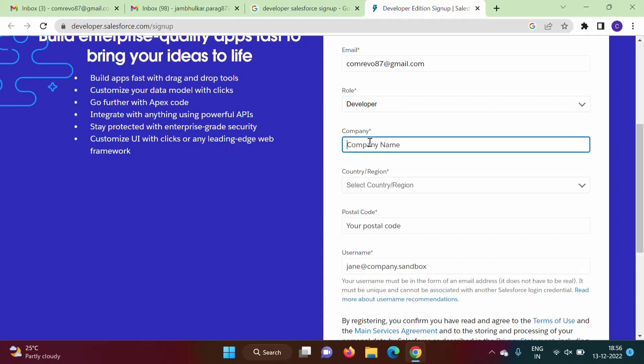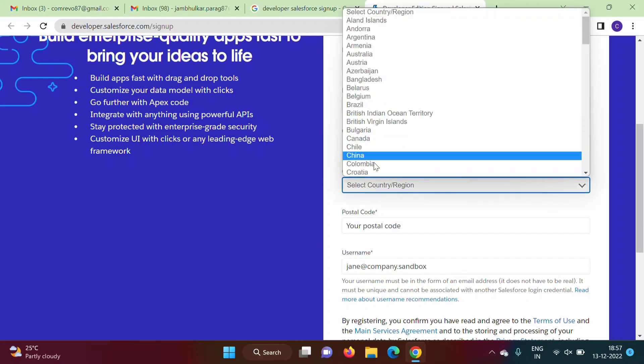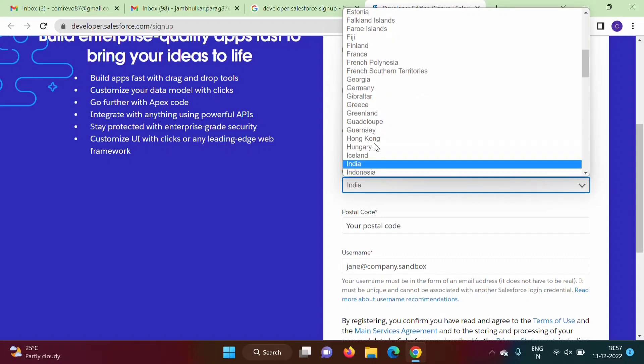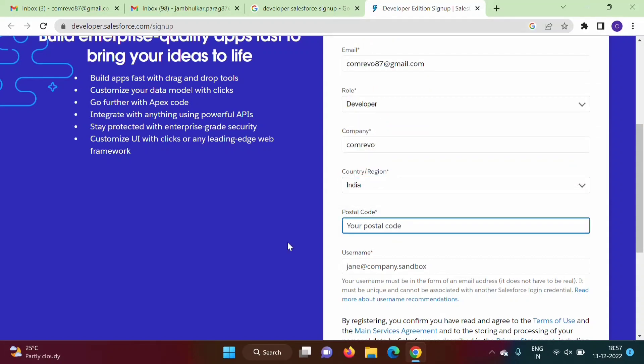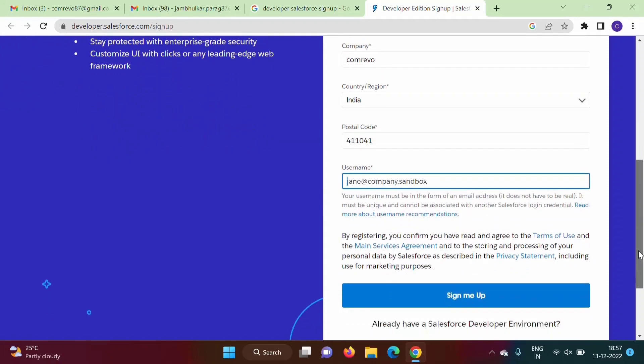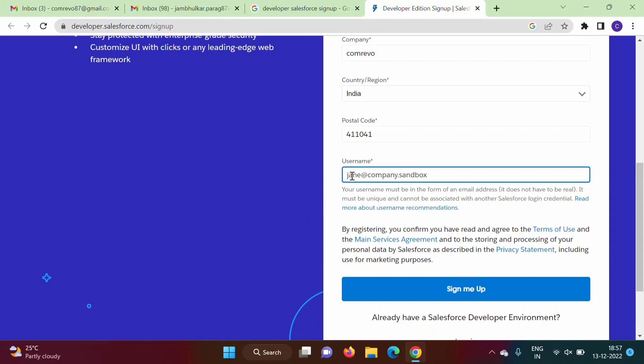Company name - so any company name. If you are working for any company, that company name you can mention here. I am mentioning Comreo. Country India, postal code so I will enter.